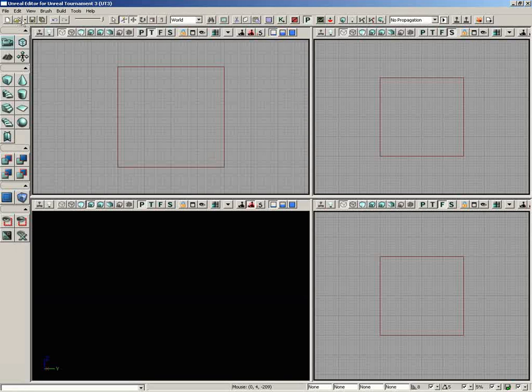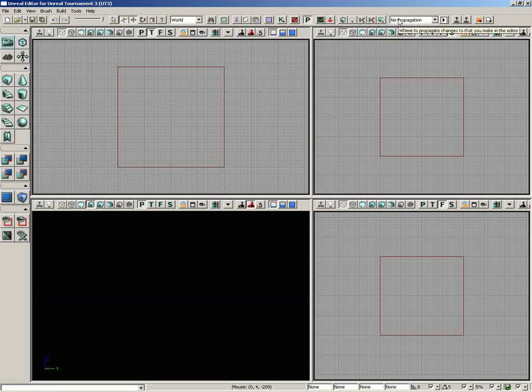Just underneath this, we have the toolbar, which has a lot of common functions, many of which are already found up inside the menus, but you'll be reaching for these a lot when you start actually creating your levels.